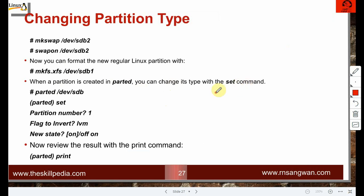When a new partition is created with parted, you can change its type using the 'set' command. For example: 'set partition-number lvm on' to mark it as LVM, or use 'raid' instead of 'lvm' to configure it as a RAID component. Use 'print' to verify the change. The 'fdisk -l' command shows disk labels on the partition.